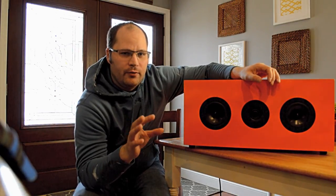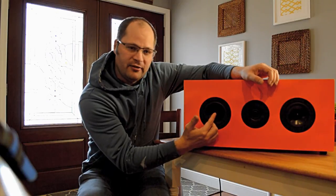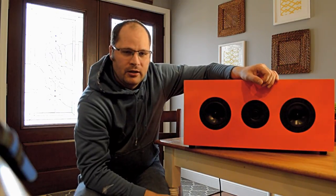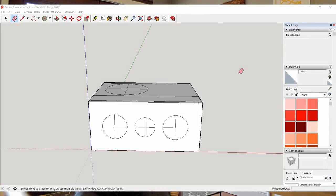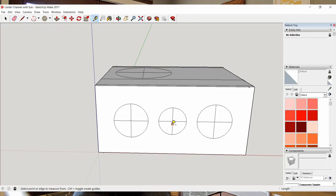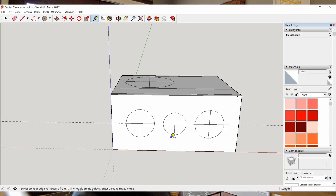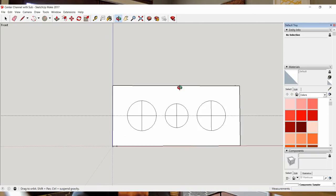To find the center-to-center spacing, I strongly suggest downloading SketchUp. It's a free program and very simple to use. You can put in the size of your drivers and their positions, and the measurement tool will show you exactly what the center-to-center spacing is.